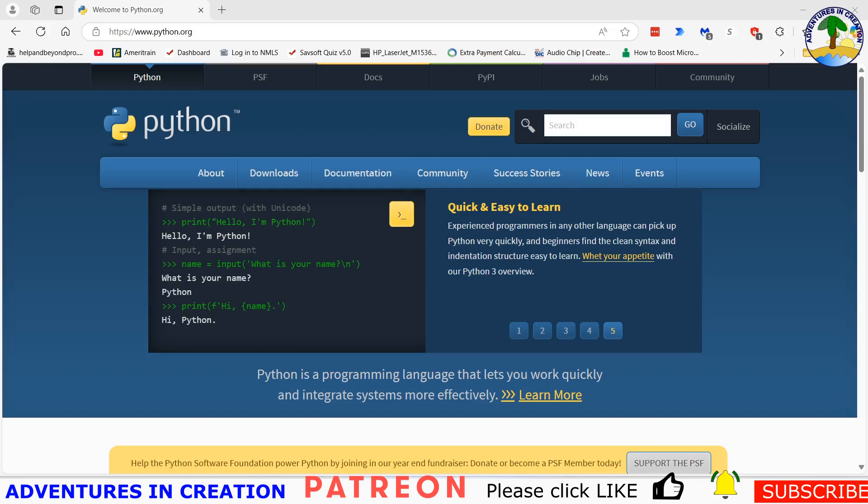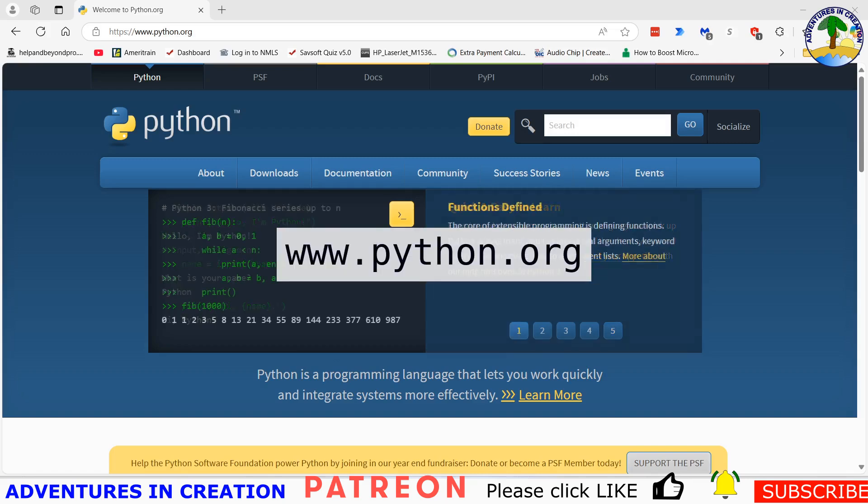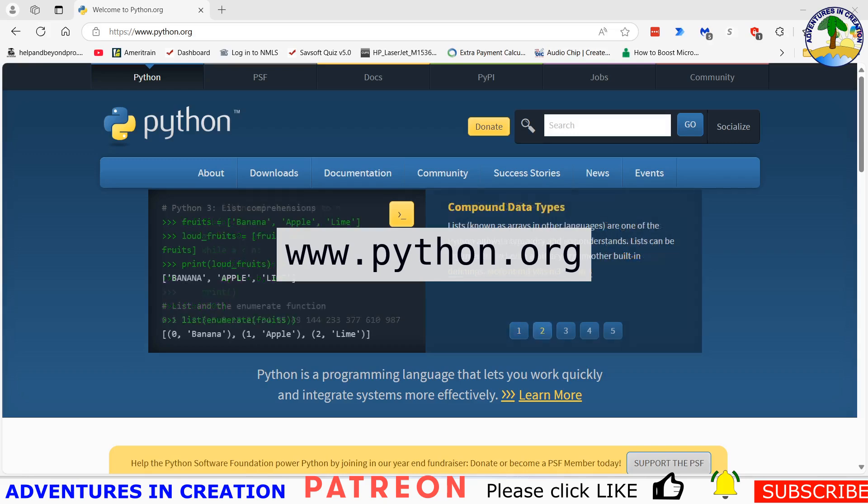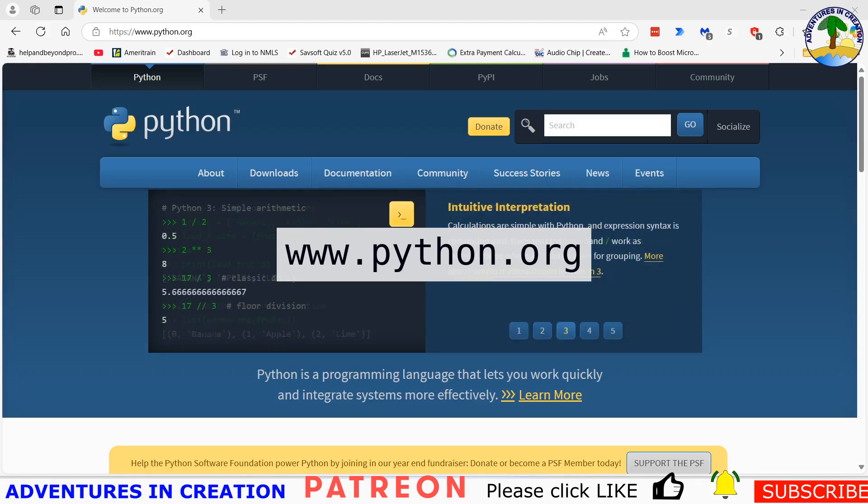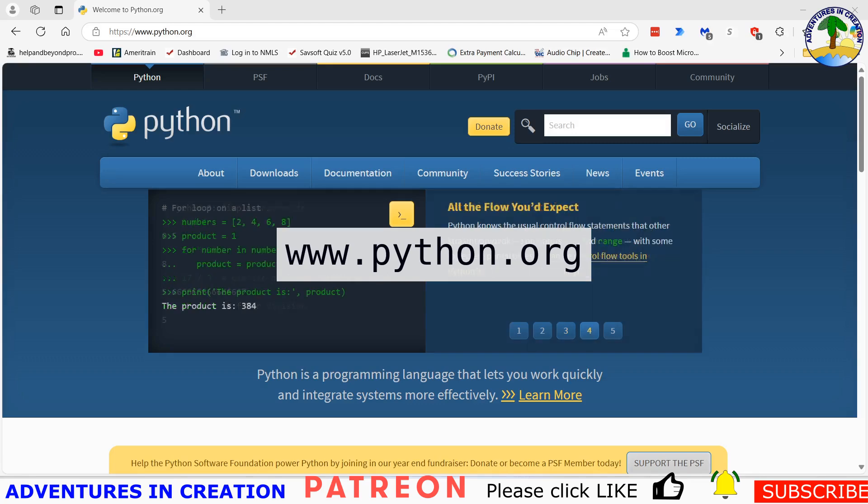Now the first thing we're going to do is we are going to download Python and I'm already on the Python website. Here's www.python.org and that website is where you're going to download the correct version for you. Clearly if you're on Linux you're going to be downloading a different version than if you're on Windows.